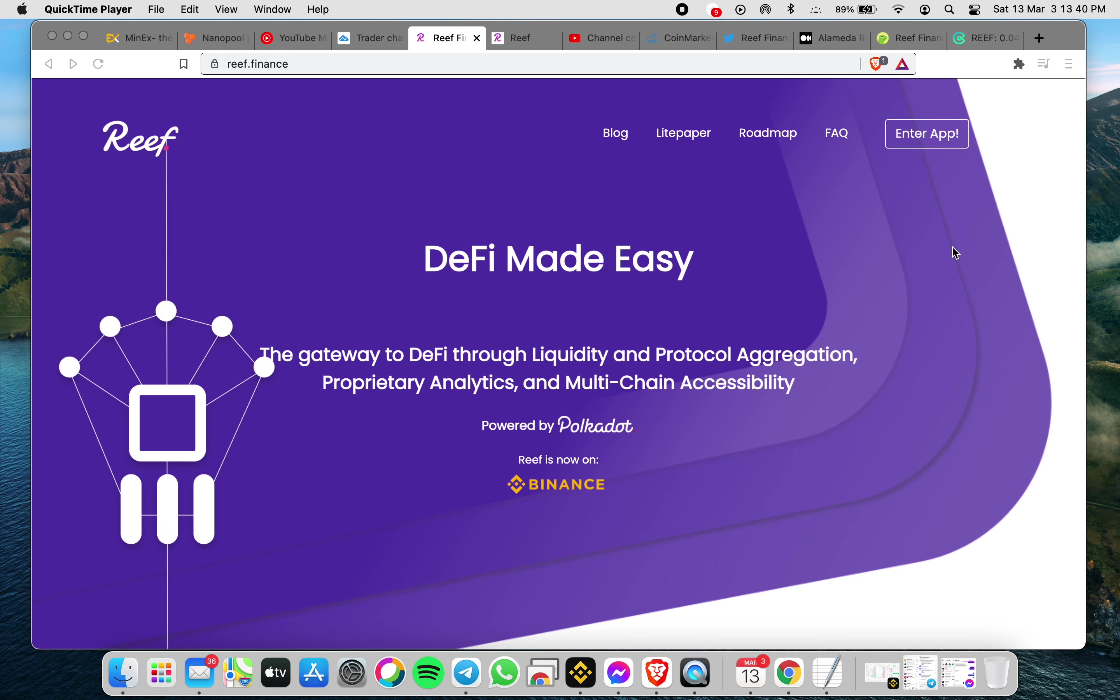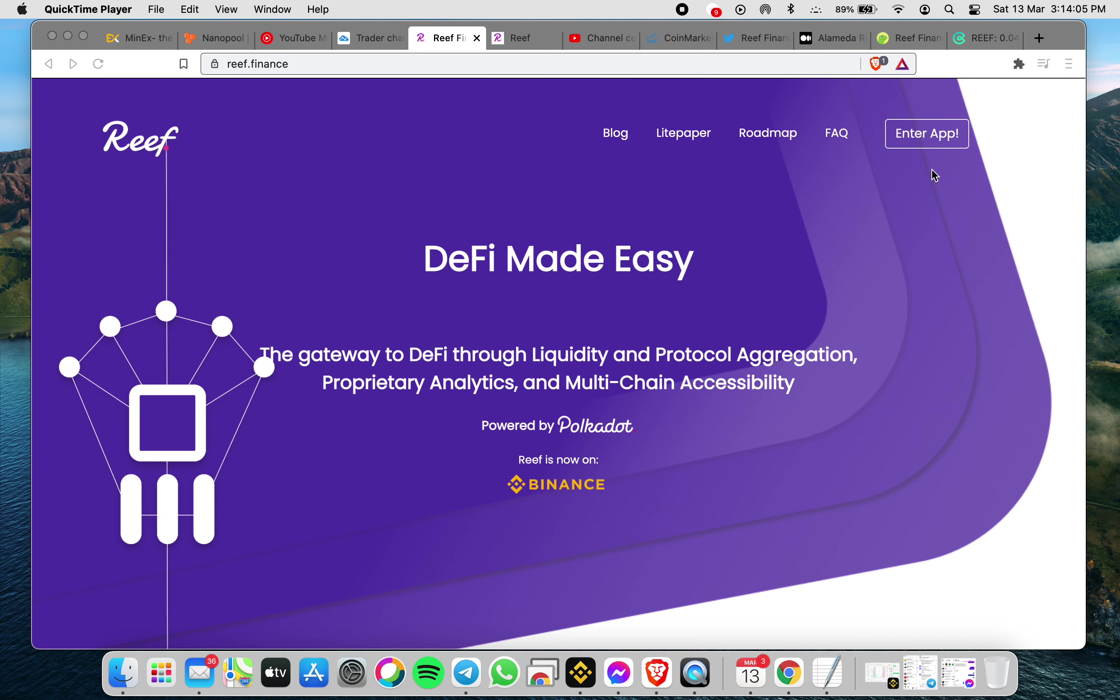Good day, welcome to my YouTube channel. Today I will have my update regarding REEF. REEF DeFi made easy. Before I start, I would like to thank all who watched my previous videos. Today I will share with you regarding the new REEF finance application, where you can transfer your funds or make trades.